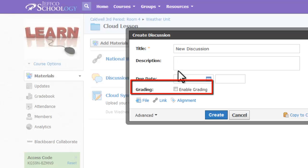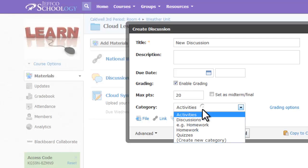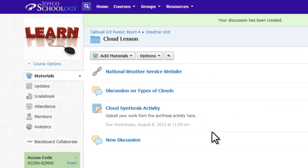To make a discussion graded, put a check mark in the Enable Grading box, assign points, and choose a grading category. This will create a gradebook entry for the discussion.